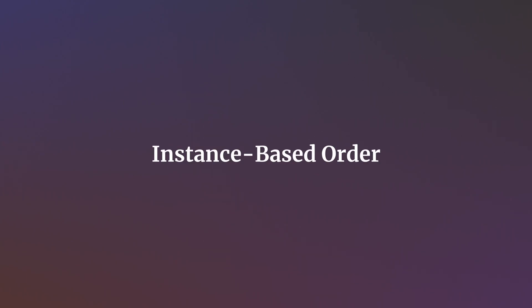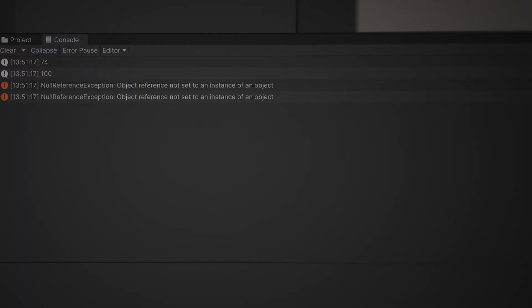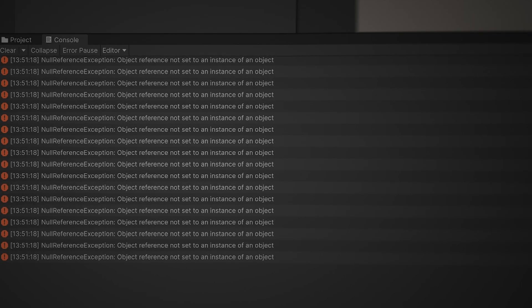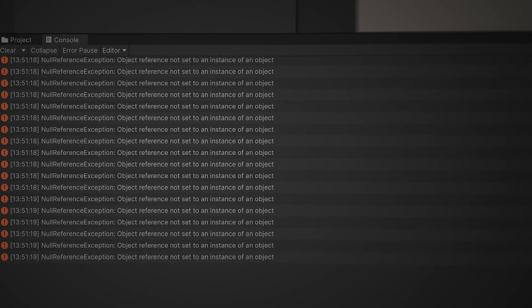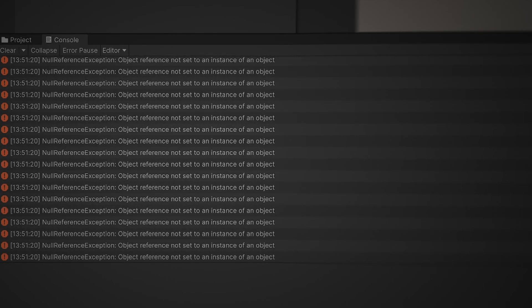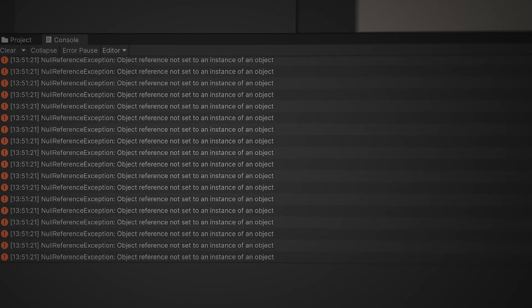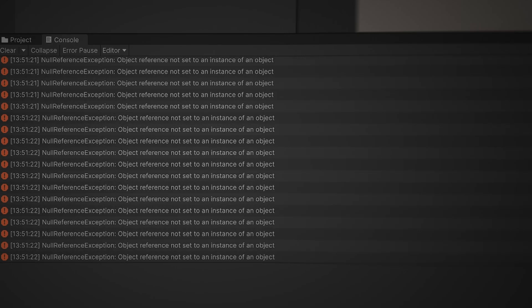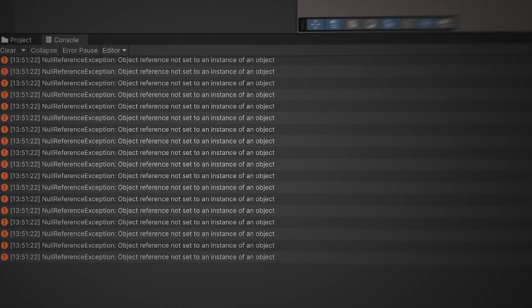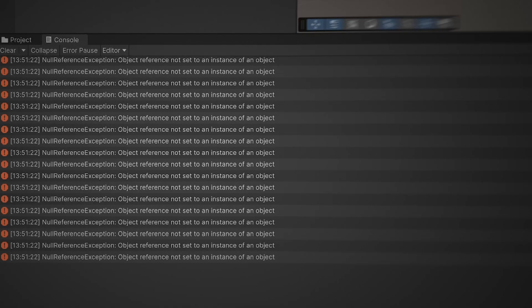The order in which scripts are executed can't be predicted, and while it's usually the same in a single project or on a single machine, loading the project elsewhere or building the game typically results in a different order. This is why so many seemingly unexplained errors can appear when you build the game for the first time, since a change in order may mean that a previously undetected timing issue may now cause a problem.